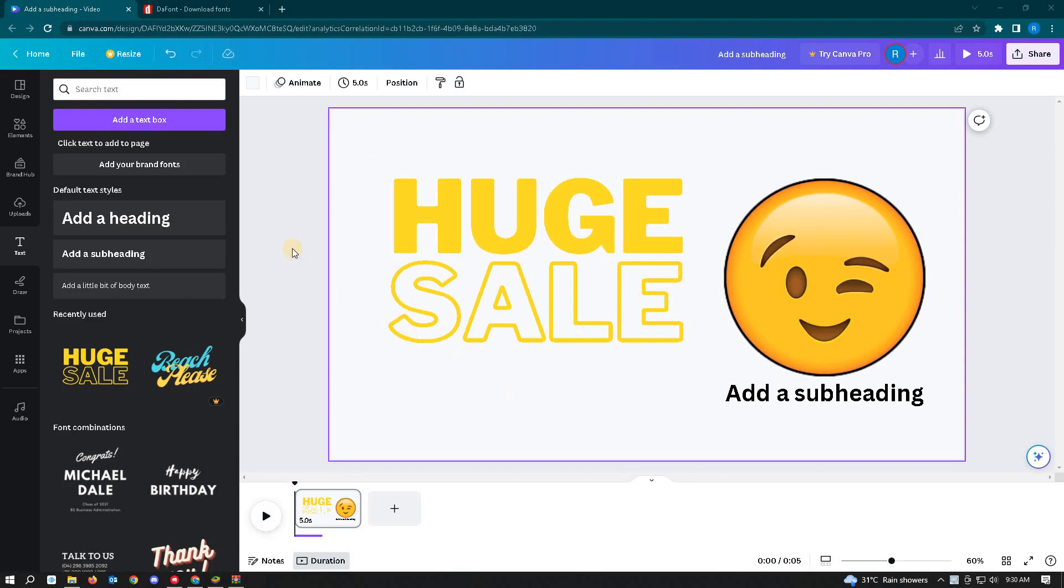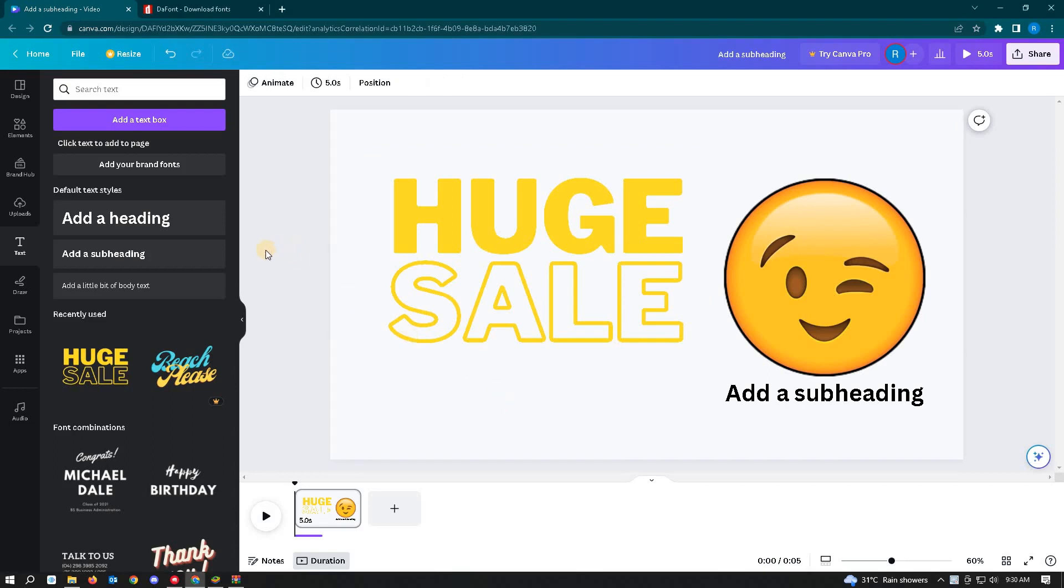So the first thing that you want to do here is make sure that you log in first into Canva and you've gone to your project that you want to update the background for. So I have this project here. I want to change the background colors.